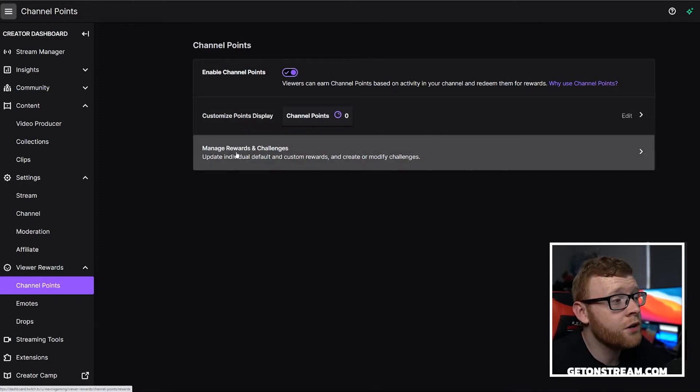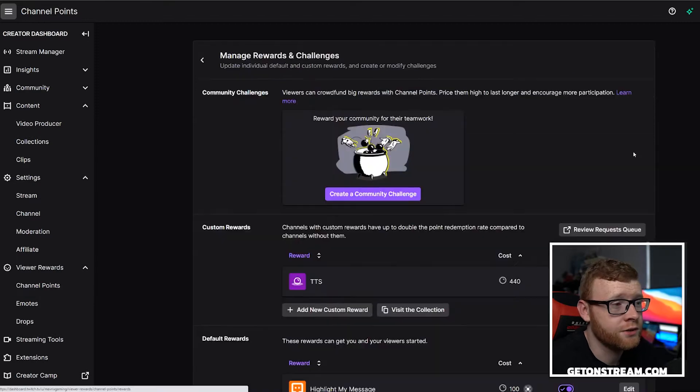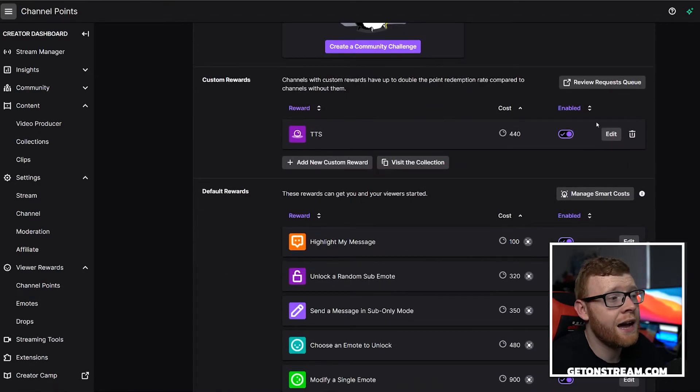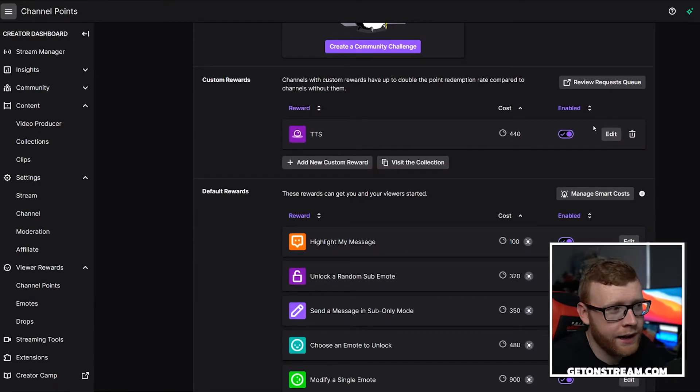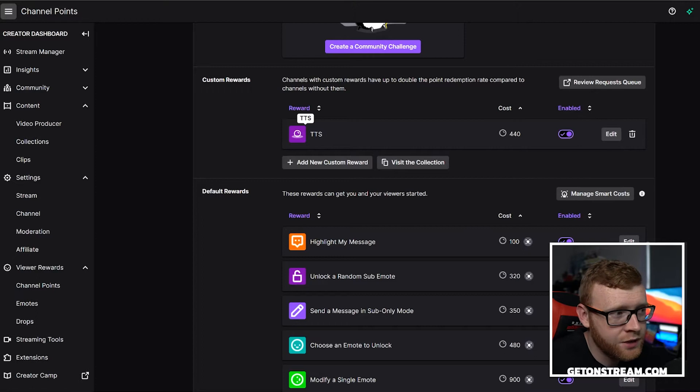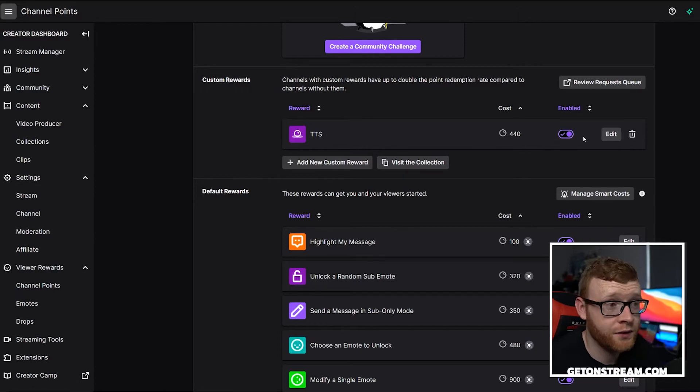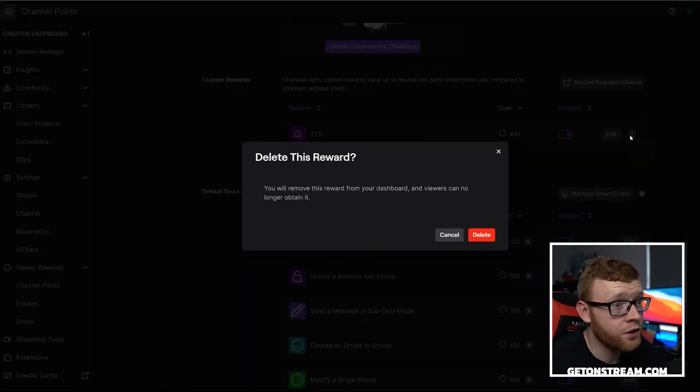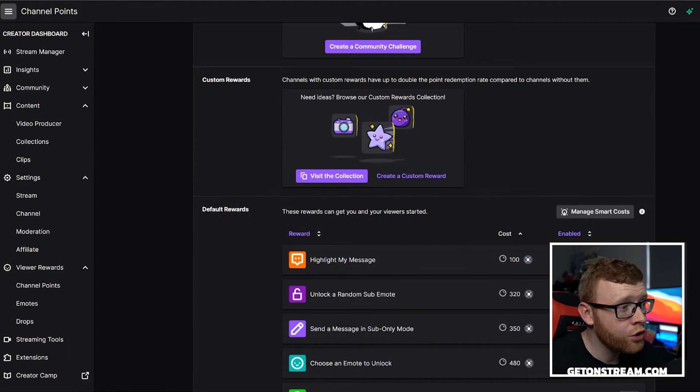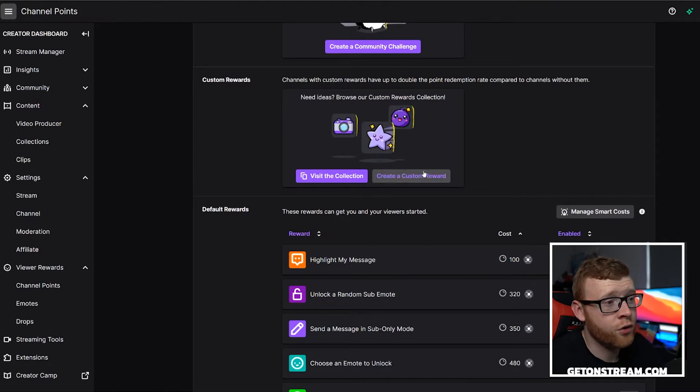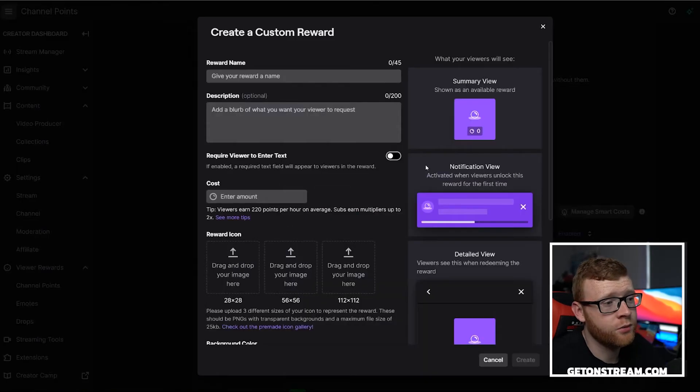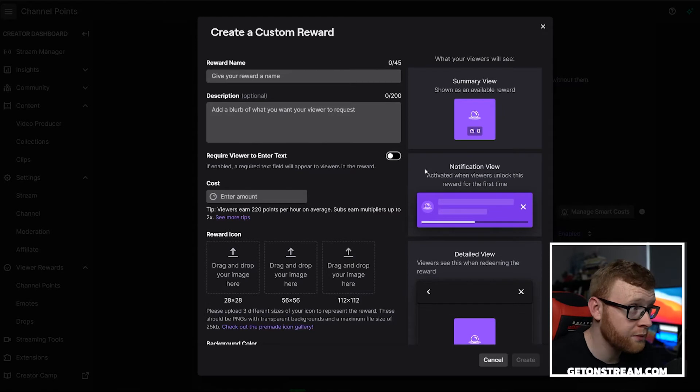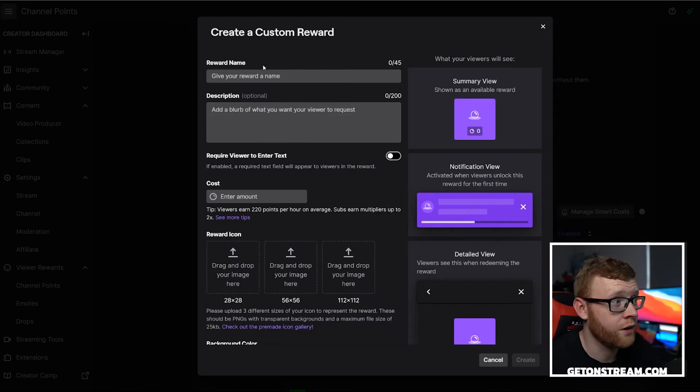Then you can come here to manage rewards and challenges. If you click in here, you'll want to add a new reward. You can see here I've already added my TTS one. I'm going to go ahead and delete this for now. So what you need to do is create a custom reward in this custom reward section. It's going to be quite a few options here when you're doing this, but don't worry, it's very simple.